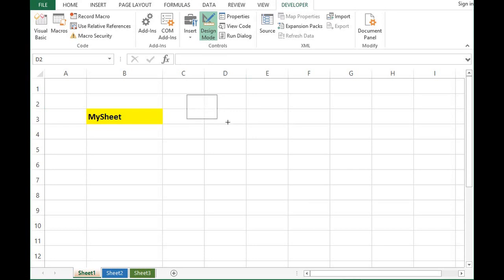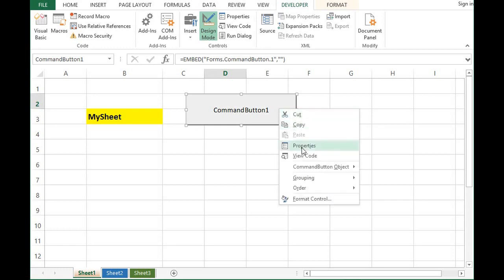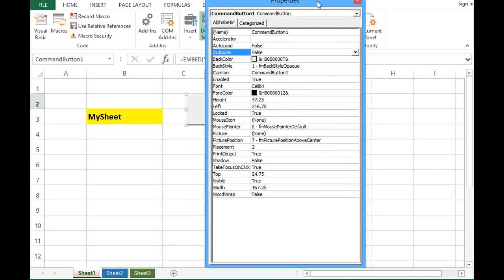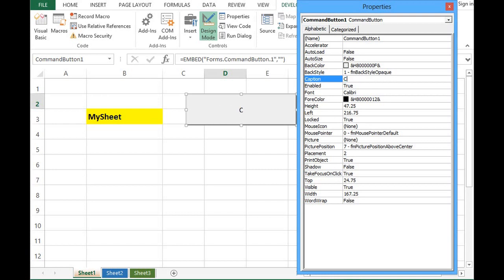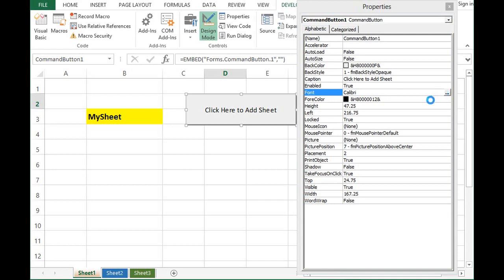Then I will drag a command button here. Right click on this command button, go to Properties. Here I want to change the name as it is appearing as command button, so for that I will change the Caption property. I will give it a name as 'Click Here to Add Sheet'. Maybe we can change some font color and font size.